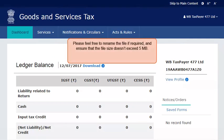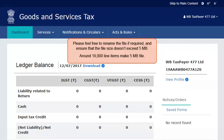Please feel free to rename the file if required, and ensure that the file size doesn't exceed 5 MB. Around 19,000 line items make 5 MB. If the file size exceeds 5 MB, you'll need to upload a lesser number of invoices at a time and repeat the upload cycle to cover all invoices.